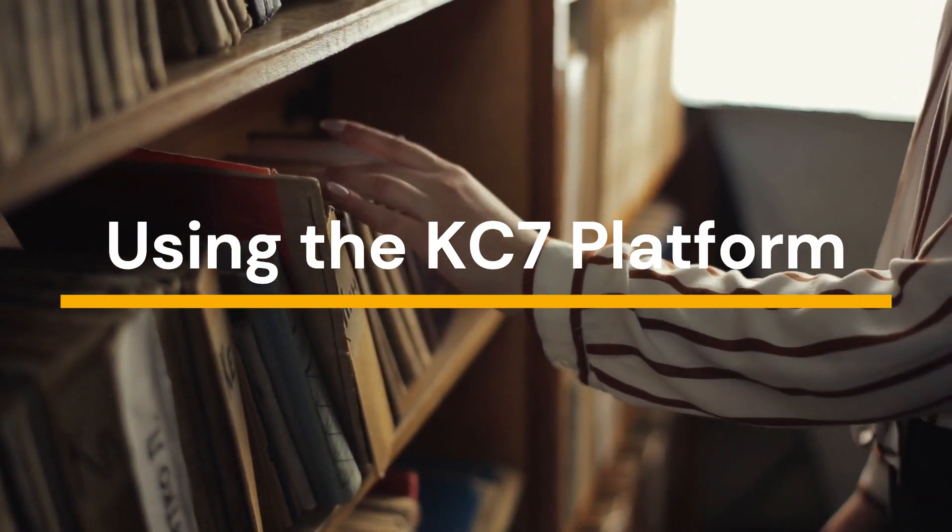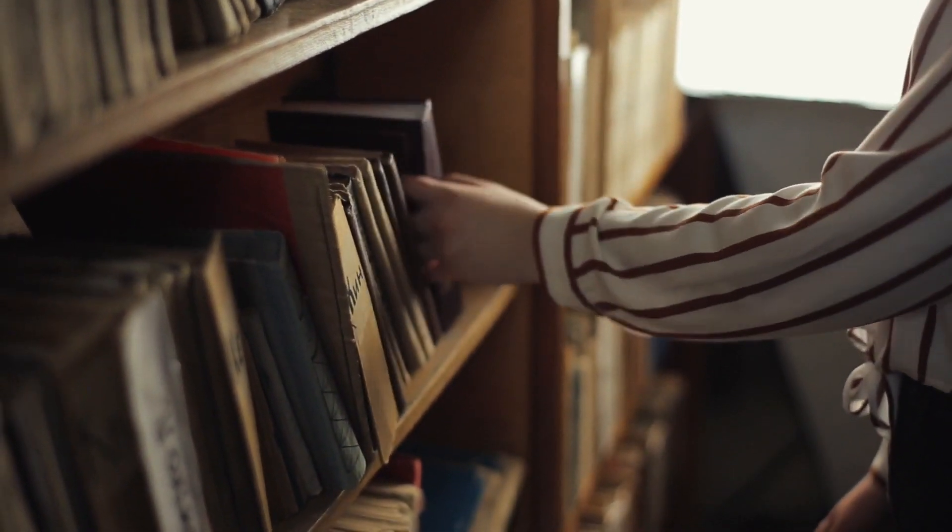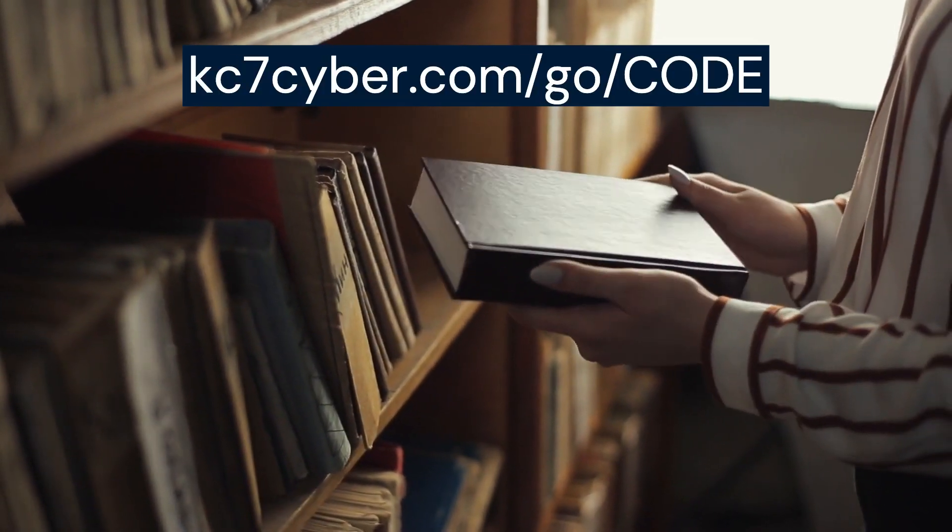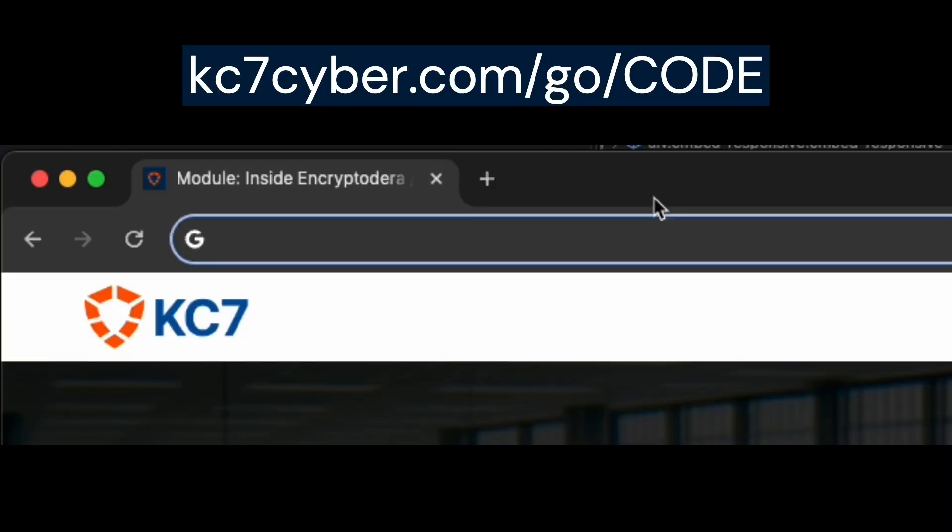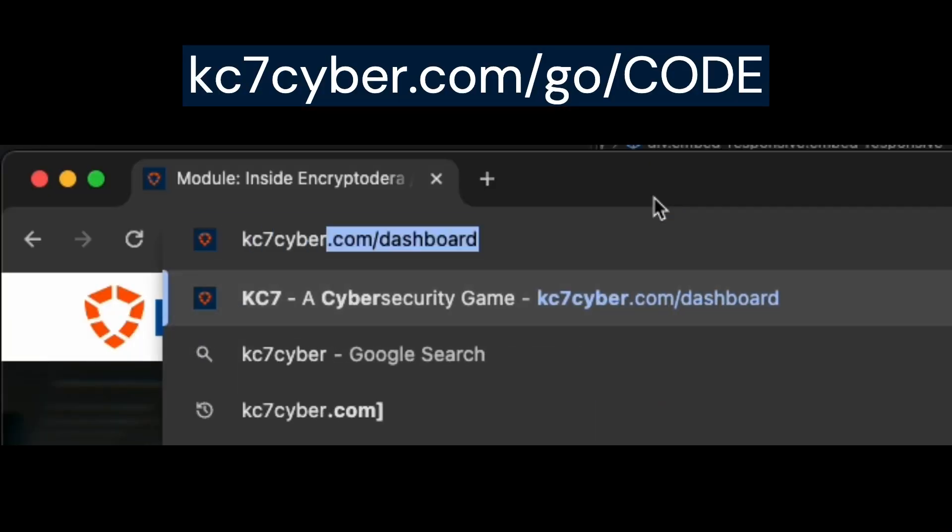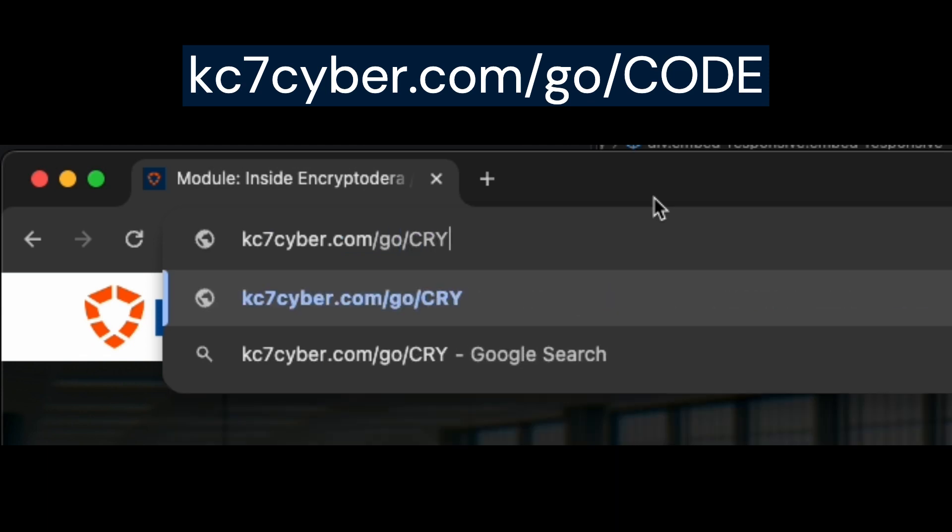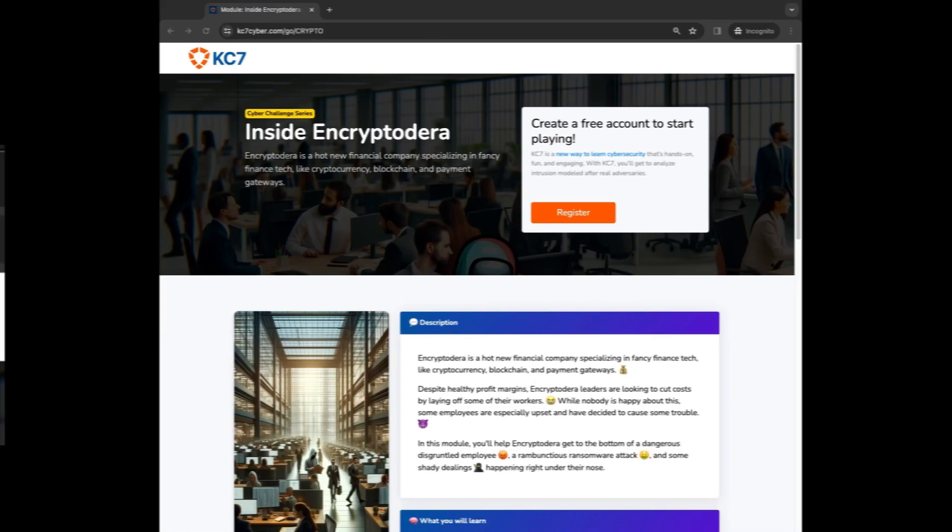Now we'll learn how to get started on the KC7 platform. To begin, browse through the custom link provided by your game host. It should look something like this: kc7cyber.com slash go slash module code.